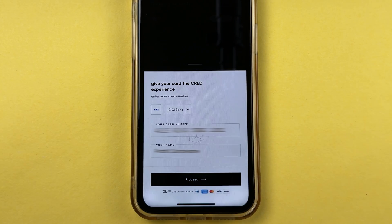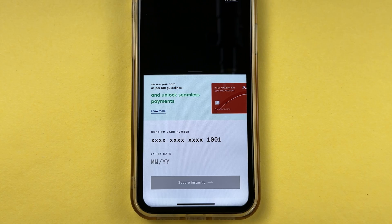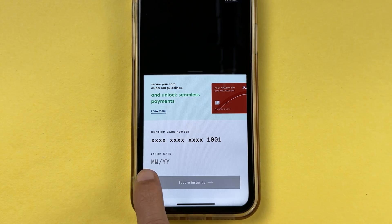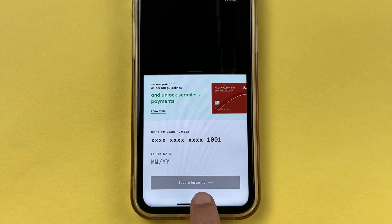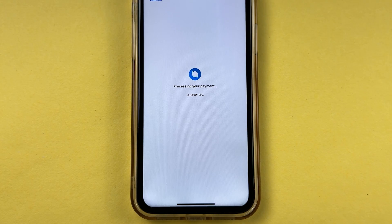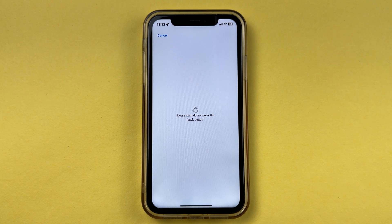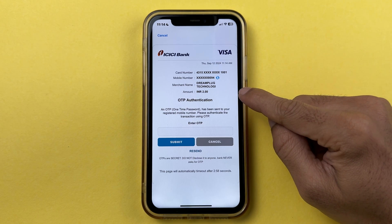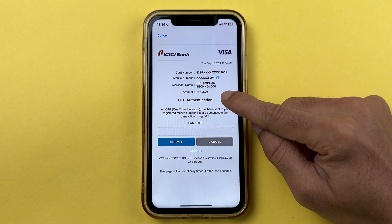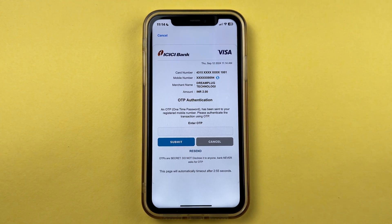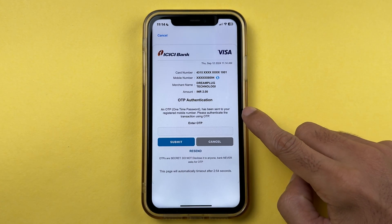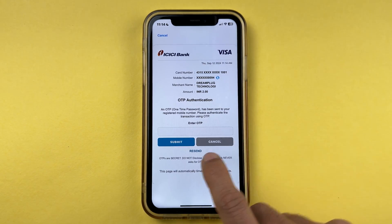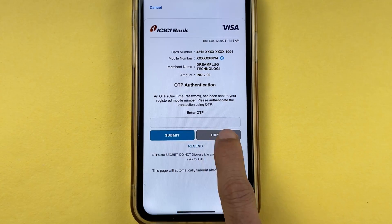In this case it is ICICI Bank — yours may be different. Select 'Proceed.' On the next page, enter the expiry date and then select 'Secure Instantly.' It will take you to a payment page for verification purposes, charging one or two rupees — you can see the amount is two rupees here.